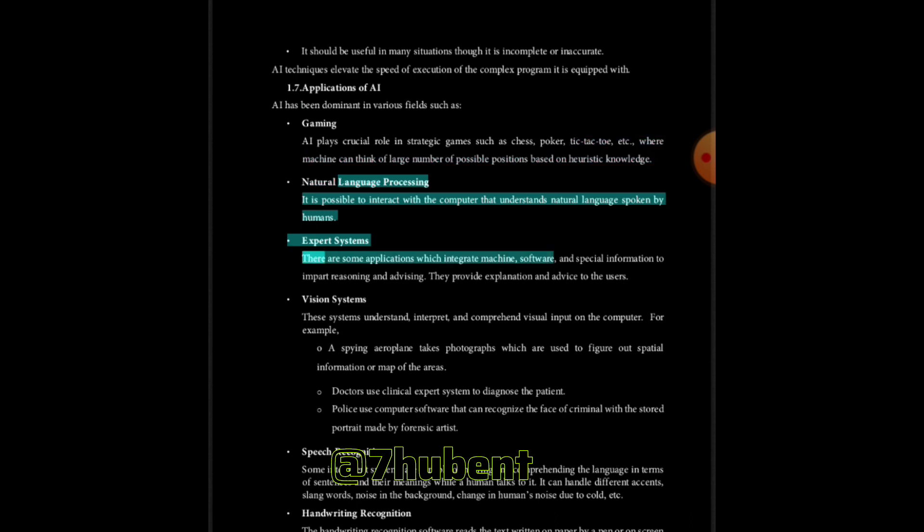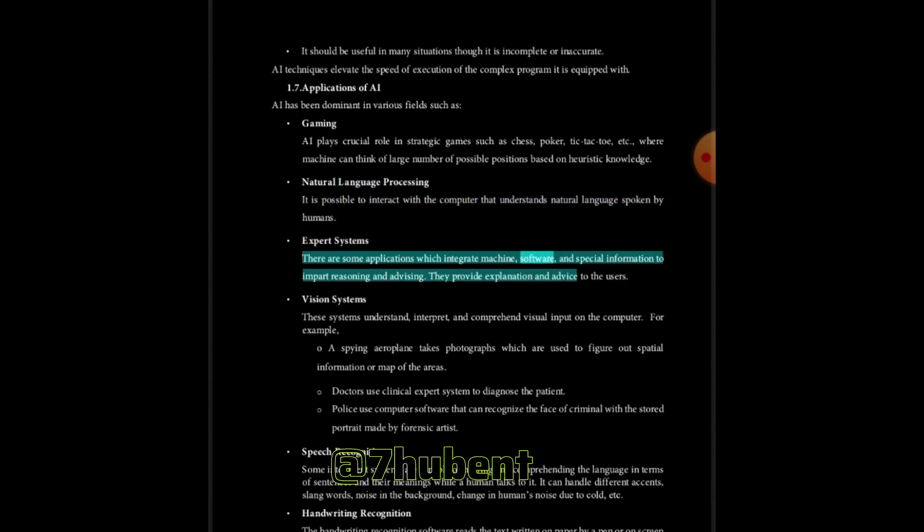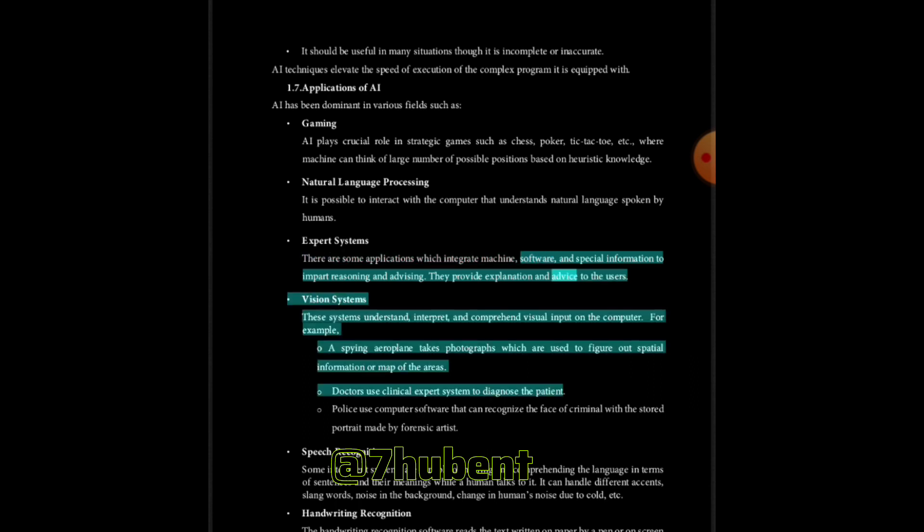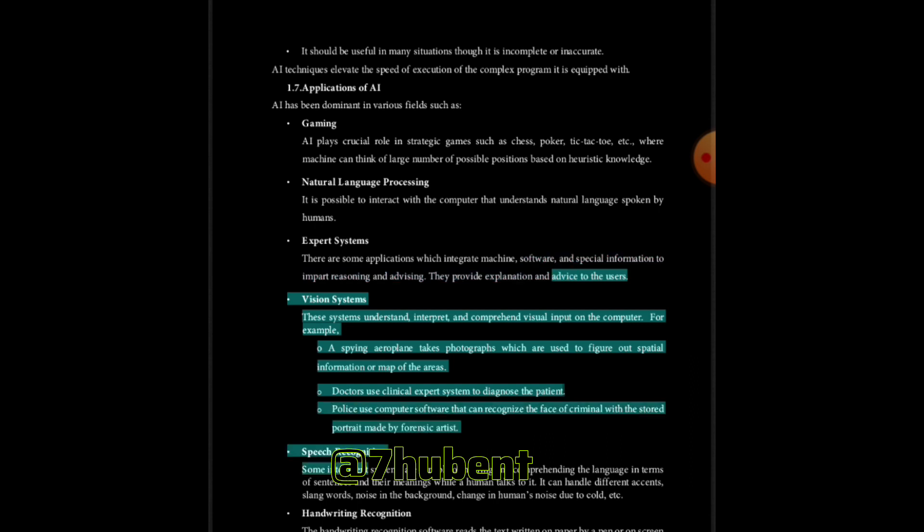Expert systems: There are some applications which integrate machine software and special information to impart reasoning and advising. They provide explanation and advice to the users. Vision systems: These systems understand, interpret, and comprehend visual input on the computer.